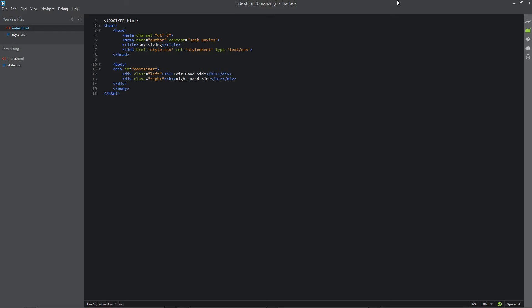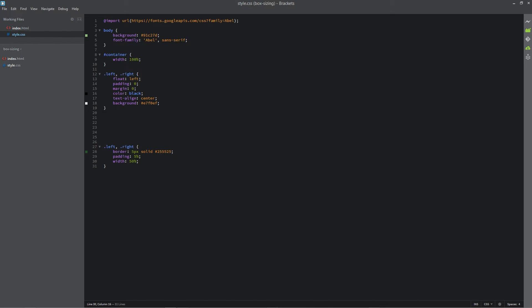And to demonstrate this I've created an HTML page with three div elements, one container and then two divs which fit inside the container. So if we go into the CSS you can see that I've set the width to 50% with a bit of padding and border.